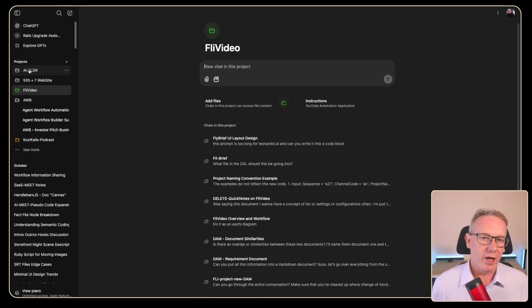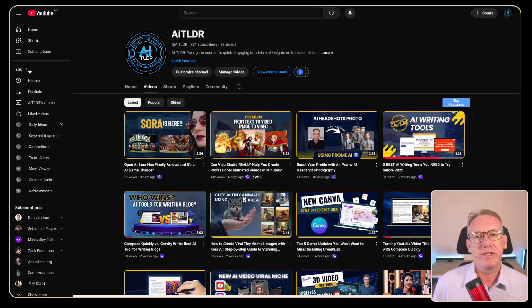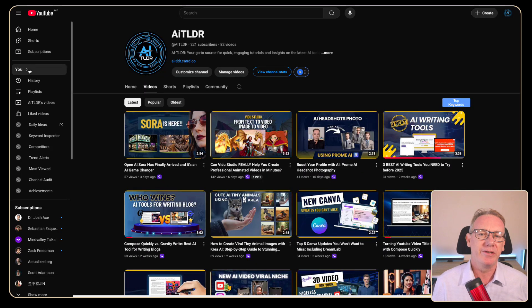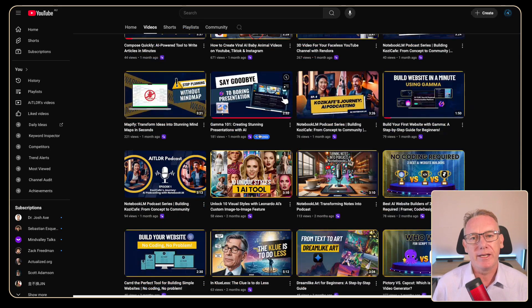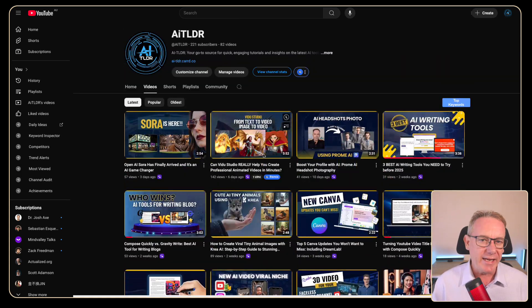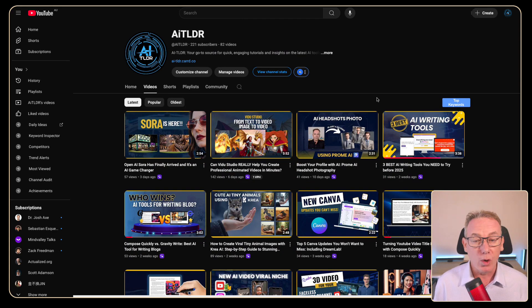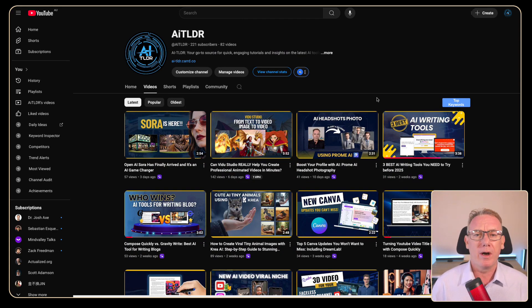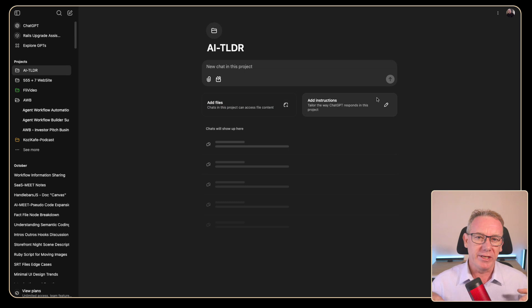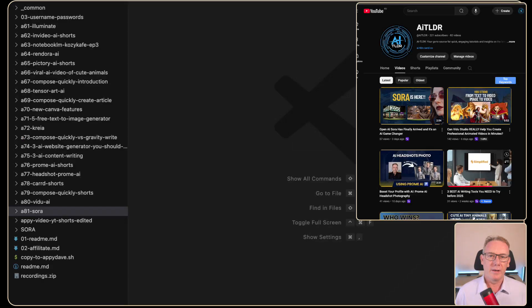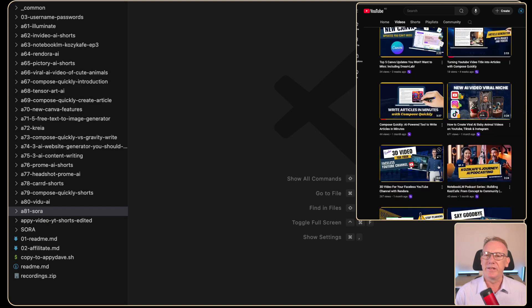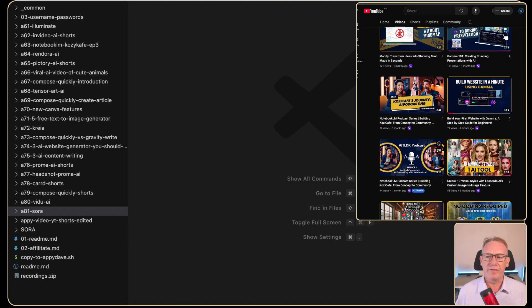Now I mentioned FlyVideo as a YouTube automation tool. Well where that's being used is AITLDR. And AITLDR is a channel that I put together. It's got about 80 videos over the last six months. It's growing quite well. And what I'm really going to need is to keep track of a lot of the files.